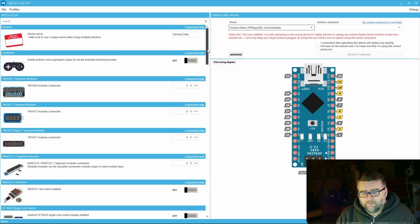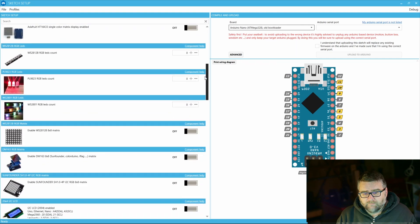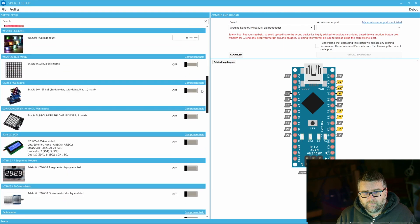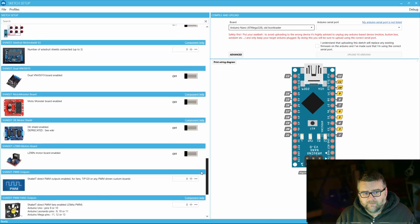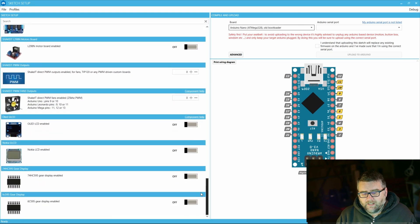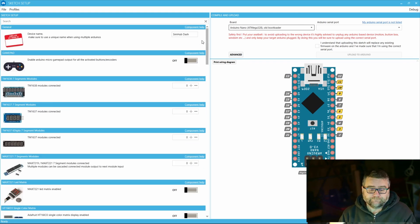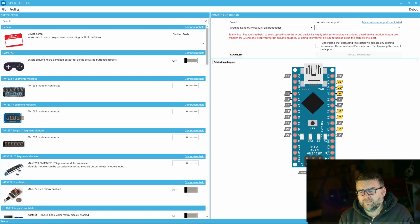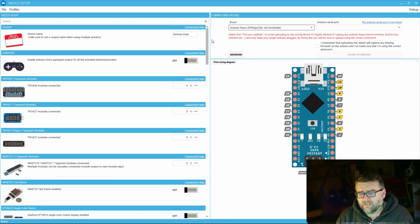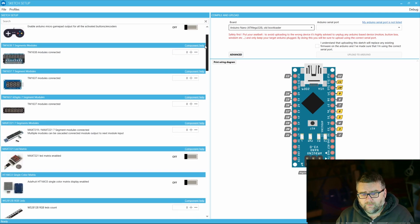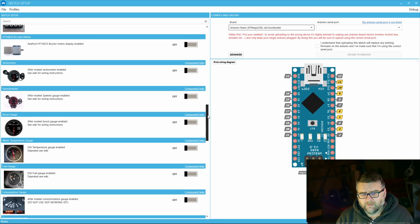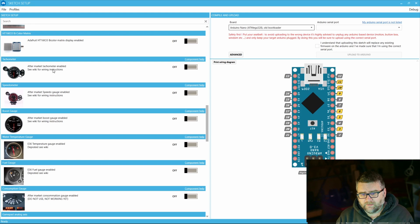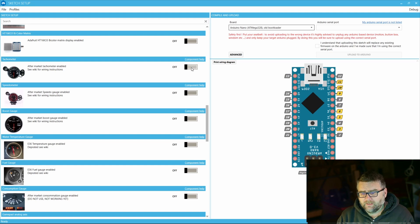On the left hand side here we've got some pre-programmed things we can configure to add to the Arduino. I want to add a speedo and a taco as well as a couple other gauges. If I scroll down here we can see we've got these sort of already set up. We've got an aftermarket taco speedo and boost gauge, temperature gauge, fuel gauge.